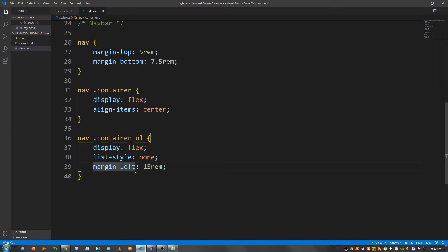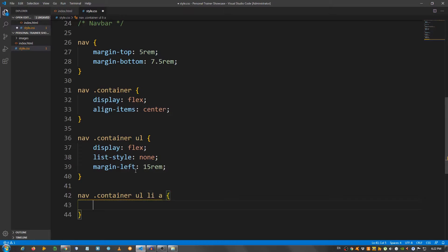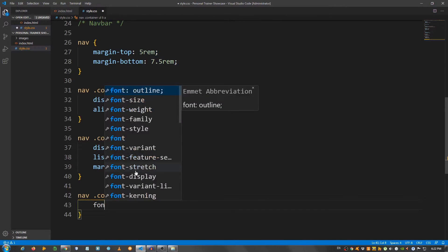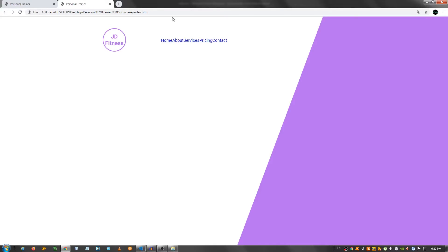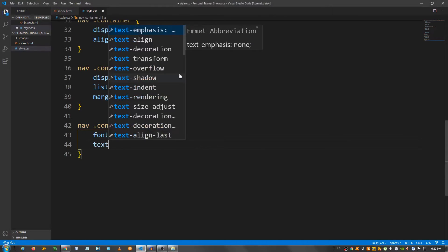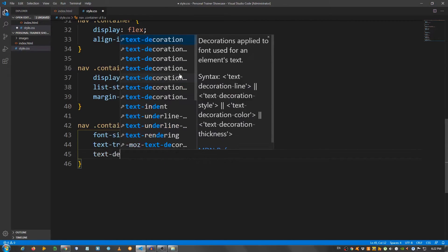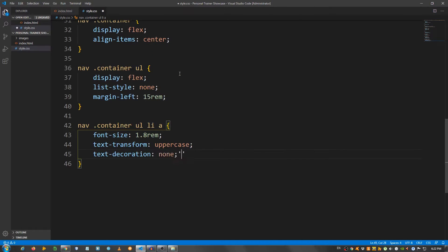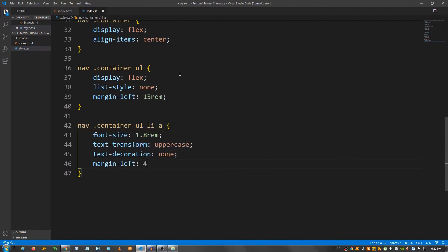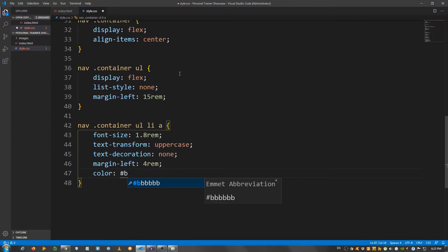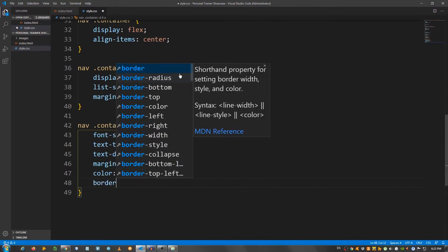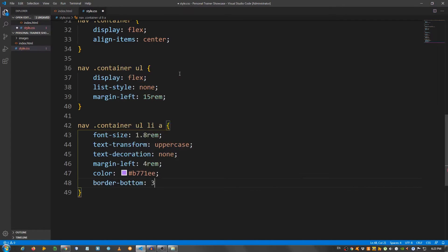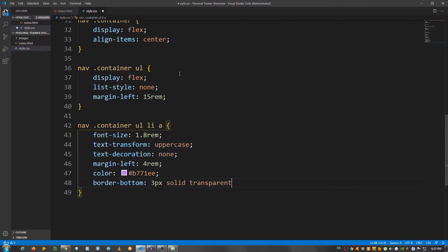Now I'm gonna select the links, so I'm gonna say nav container ul li a, and I'm gonna say font size 1.8 rem. Got way bigger. Text transform, let's make it uppercase. Text decoration none to remove the underline. Margin left 4 rem, color b771ee, that purple. Border bottom 3 pixels solid transparent.